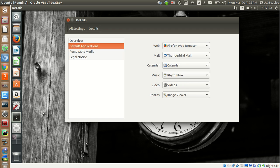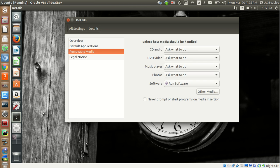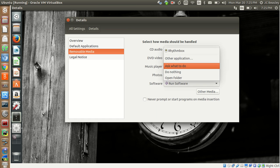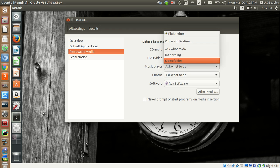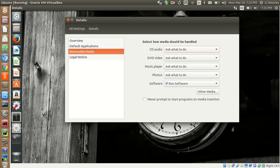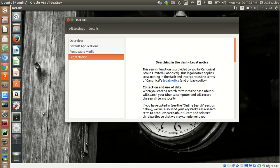Removable Media pretty much affects DVD-type media. It'll ask you what you want to do. I typically leave this as default so it prompts me. You can go in here and say 'when I put this CD in, I want Rhythmbox to play every time,' or open a folder, or never prompt to start anything. There's also a legal notice on the dash search — I'm not going to go into too much detail on that.